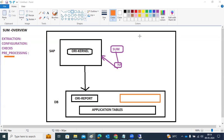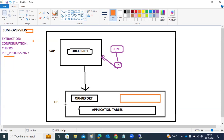We are starting the summary discussing the SUM overview steps — what exactly happens in the SUM screen from the start of the upgrade to the end of the upgrade. This is our SAP original system; the black colors represent everything in the basic original system, including the database, the original repository, and the application tables.